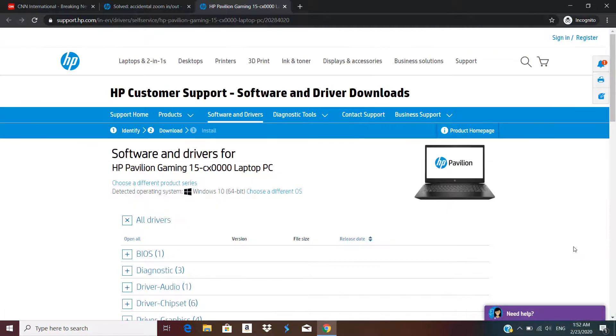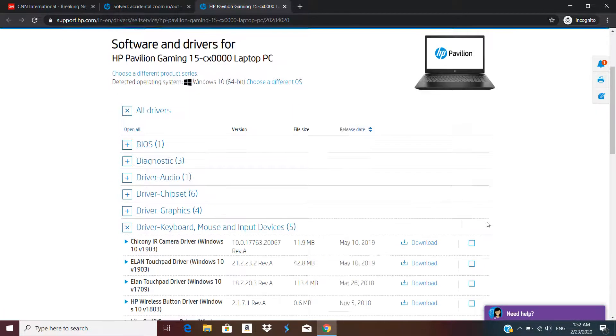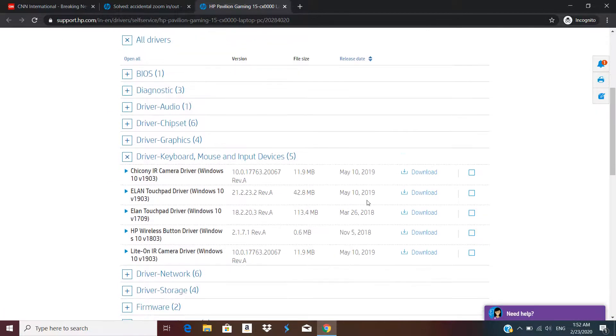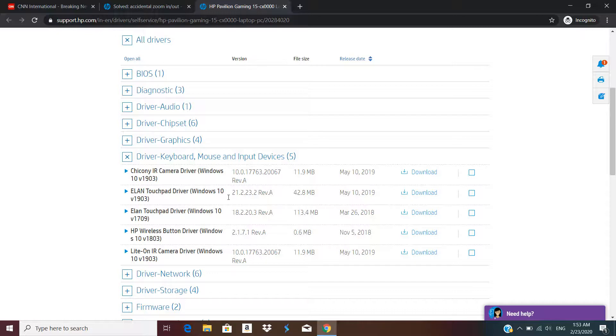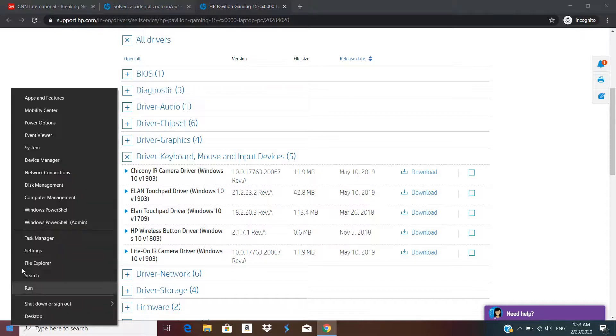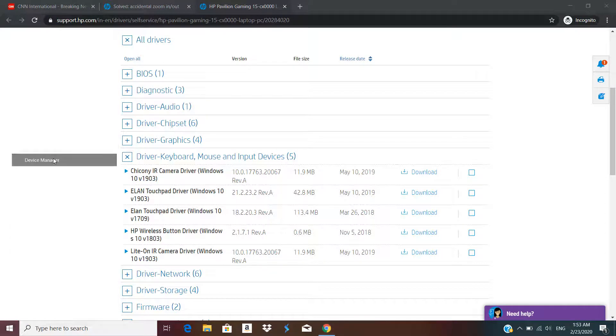Now to fix this, if I check on the website it's actually showing I'm using the latest version of driver. This is the Eland driver version 21. If I go to device manager by right clicking and going to device manager.